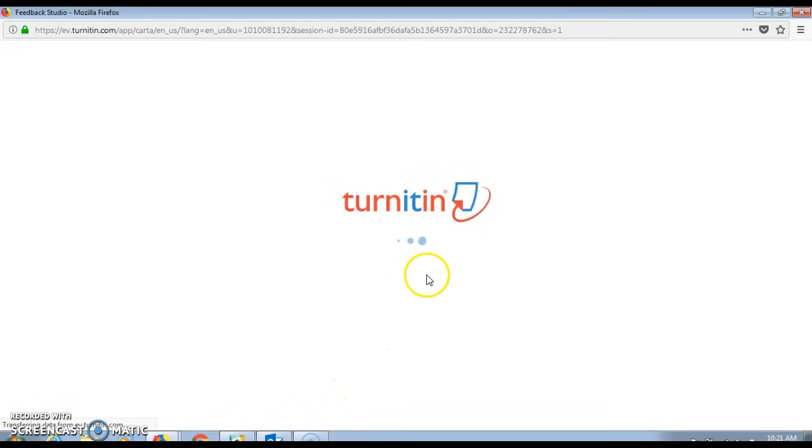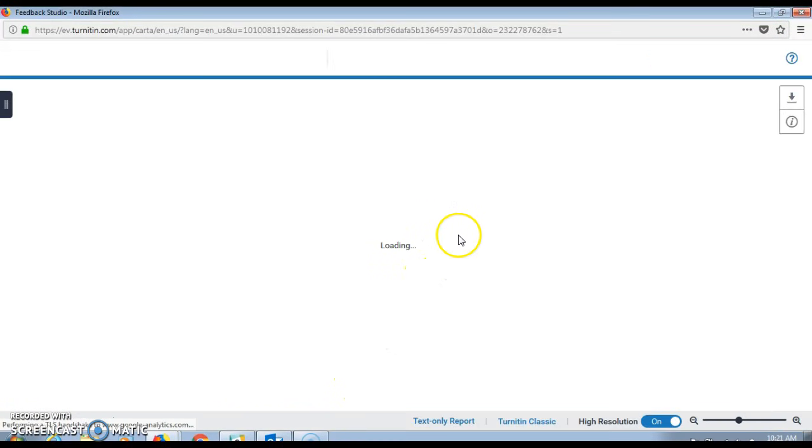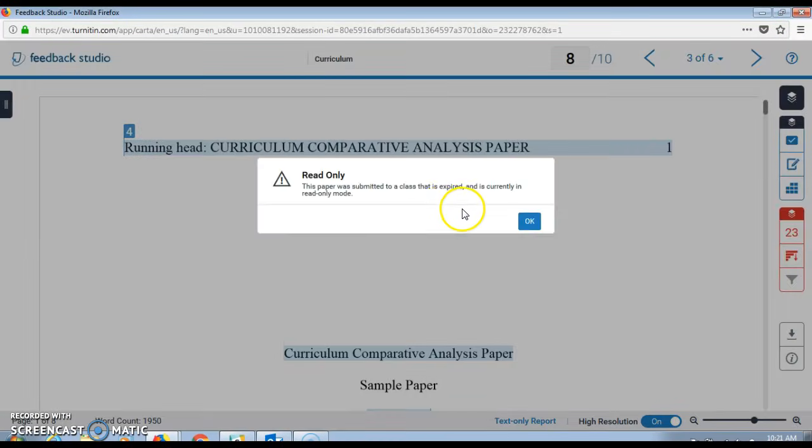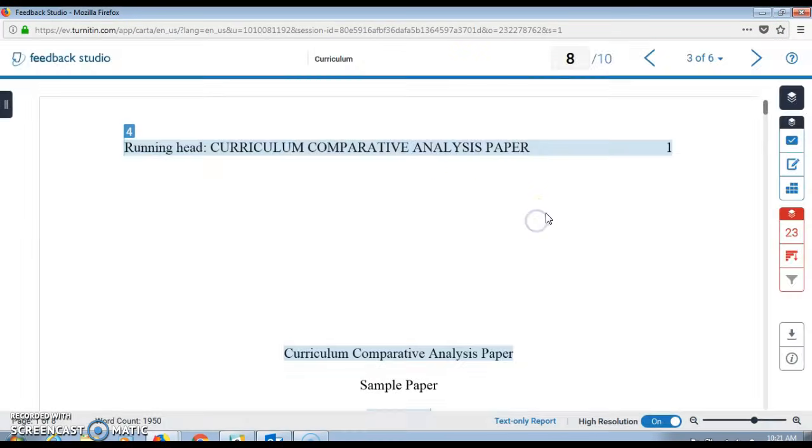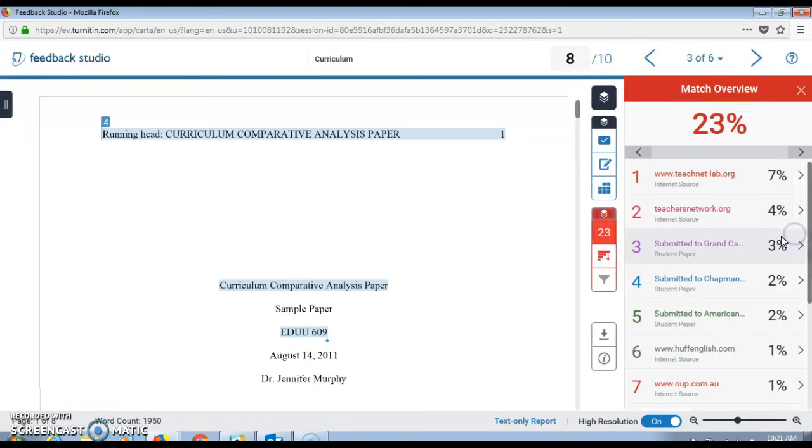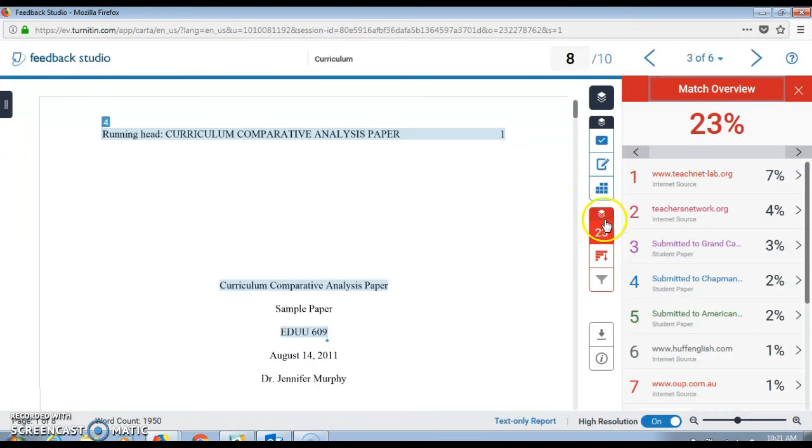This will bring up the document viewer. From here, ensure that you have the similarity report activated.